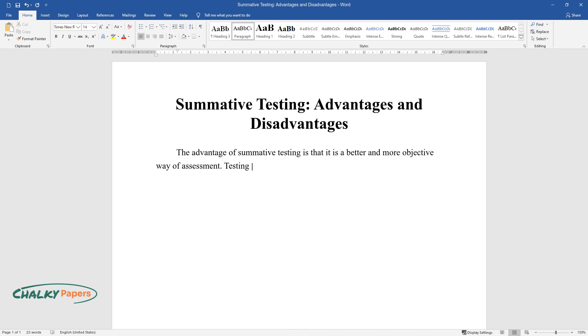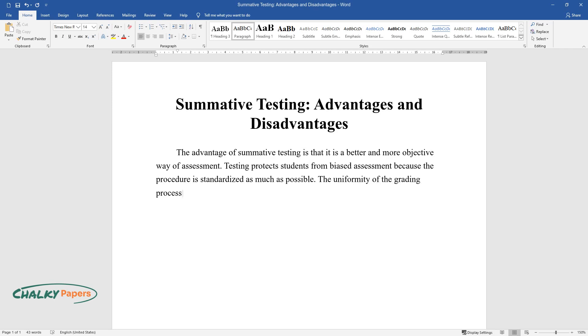Testing protects students from biased assessment because the procedure is standardized as much as possible. The uniformity of the grading process means that less time is needed to review the results, which is a definite plus for teachers.